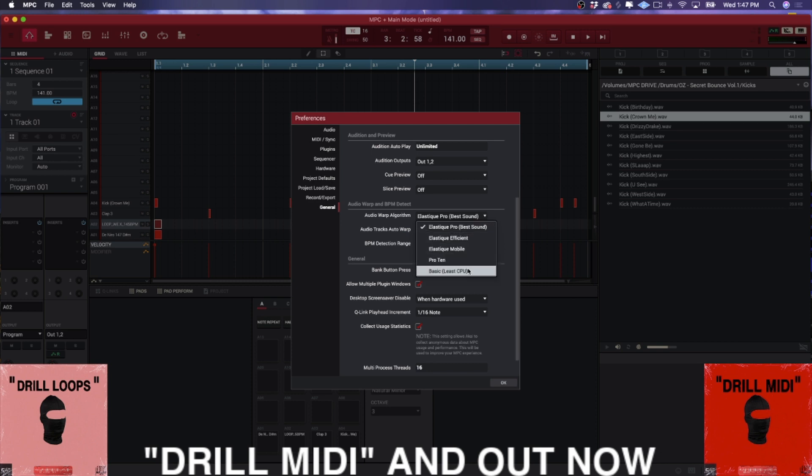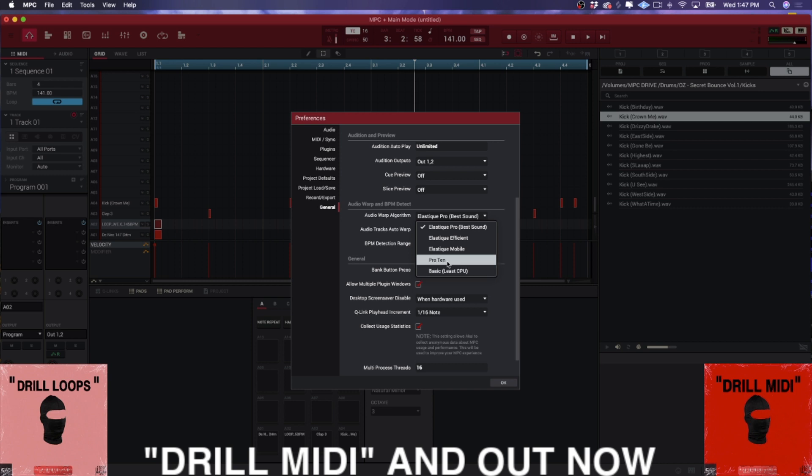So when you're using standalone, all you have access to is Basic and Pro 10, and Basic sounds absolutely awful. And Pro 10 just sounds awful. They're both super bad. Like if you go past one or two BPM, it is just, oh, it's so terrible.